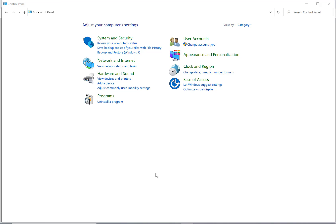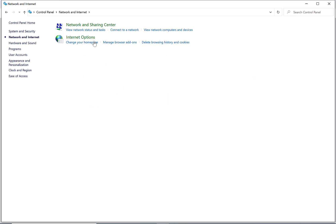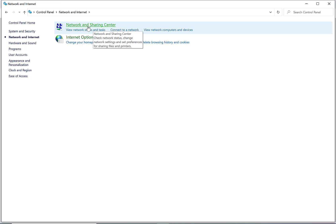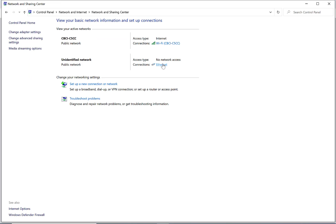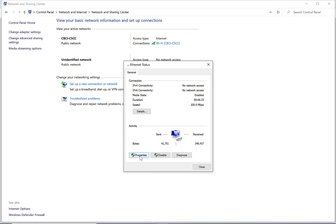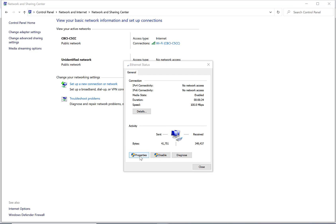First step is to go to your Control Panel, then go to Network and Internet, then select the Network and Sharing Center. Go to Ethernet Properties by clicking on the word Ethernet, then go to Properties. Then select Internet Protocol Version 4 and select Properties.